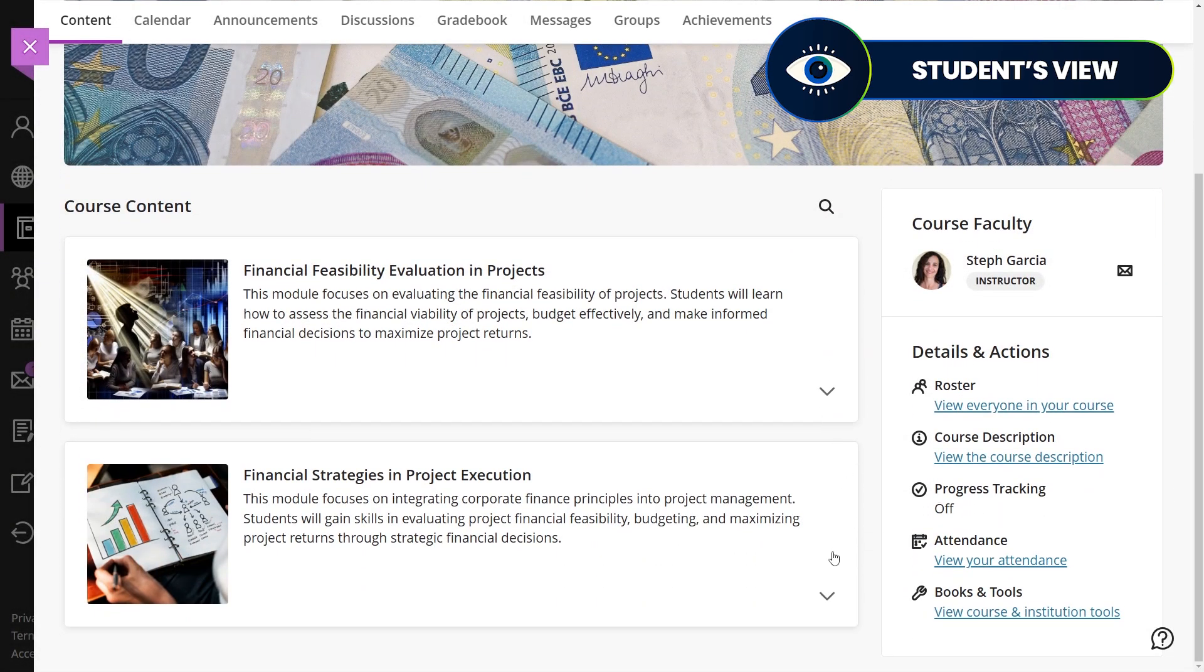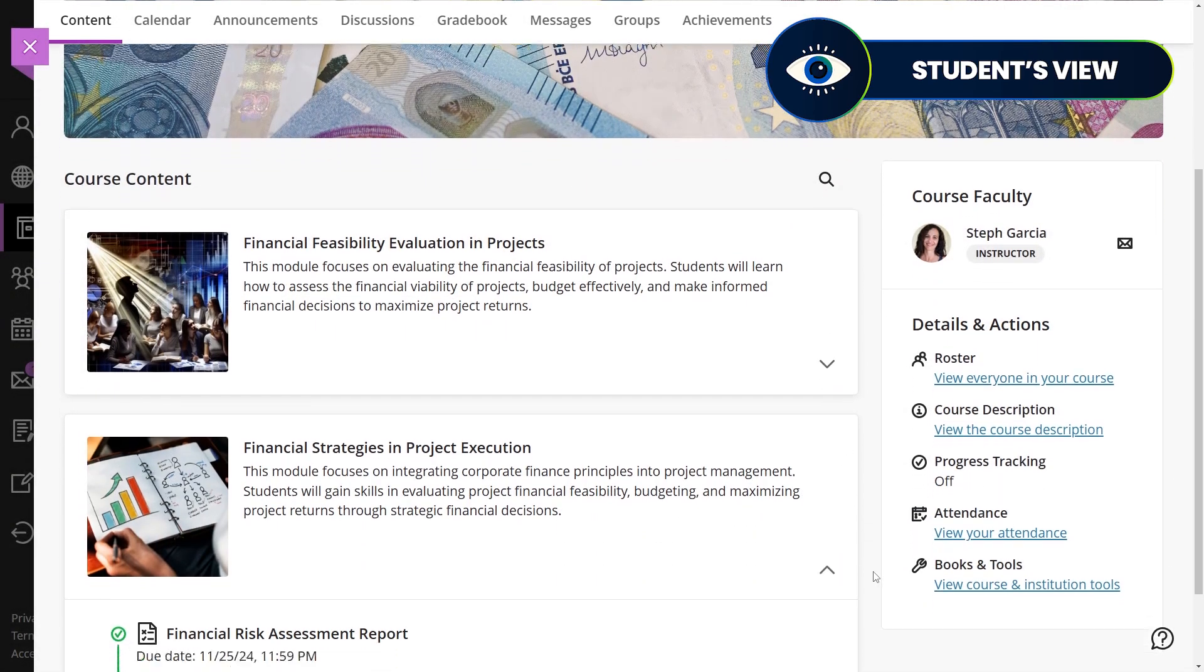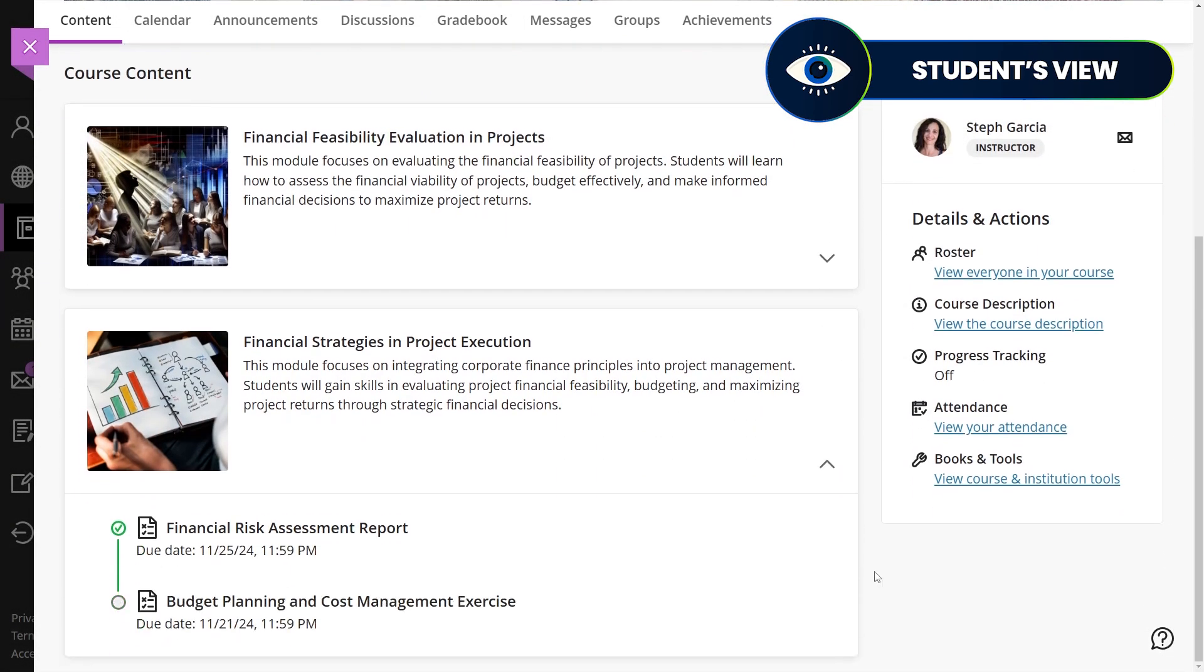Learning modules make courses easier to navigate and enable students to engage with content in an organized and flexible way.